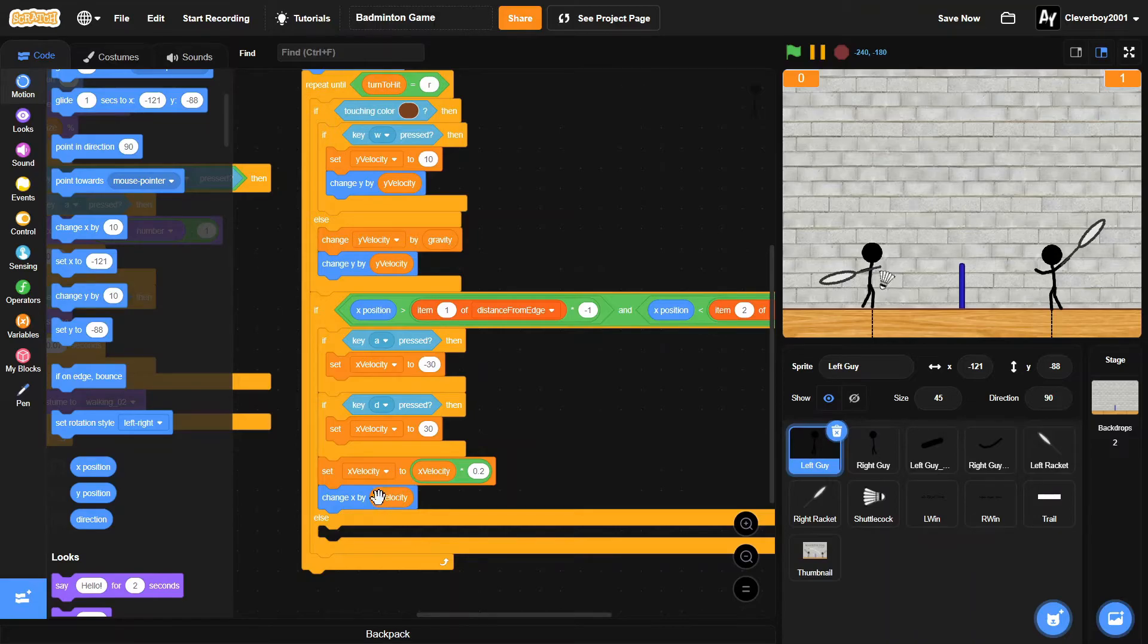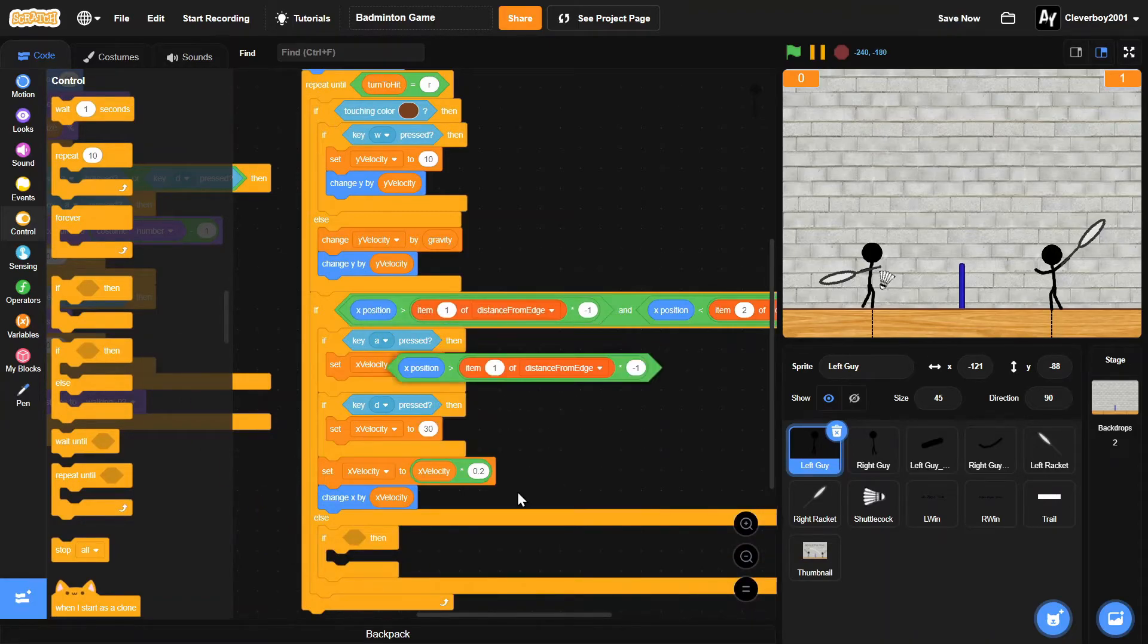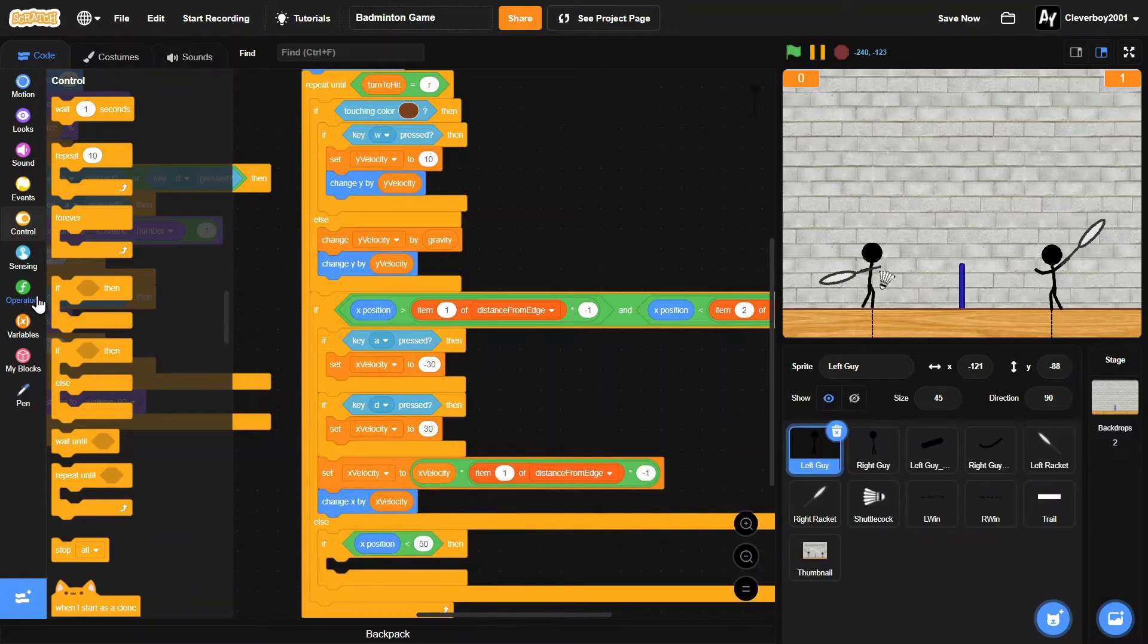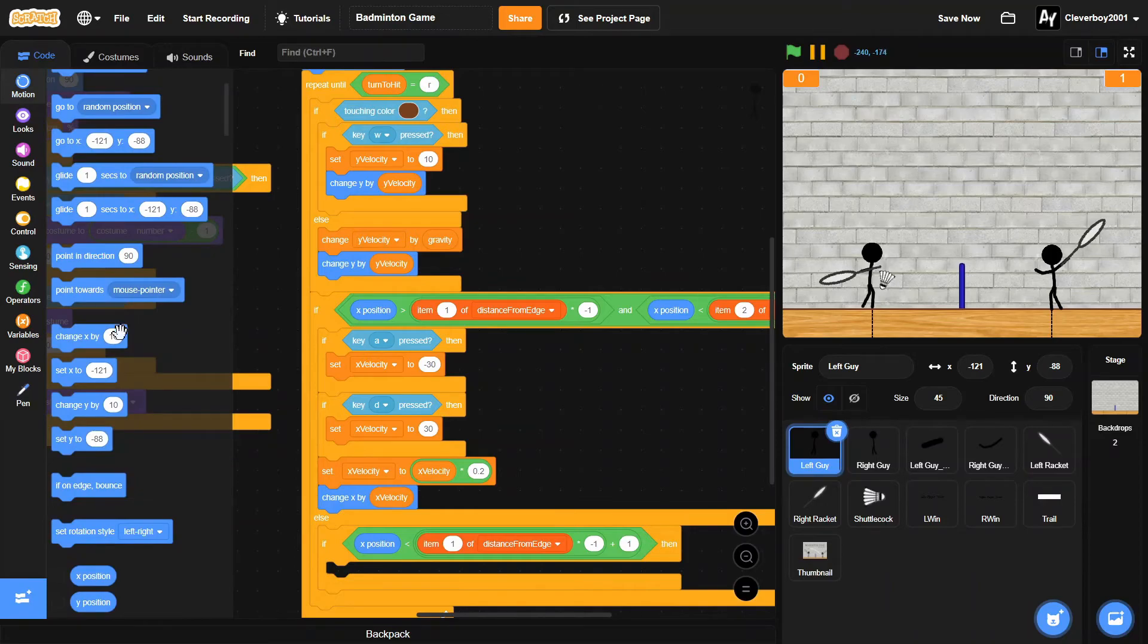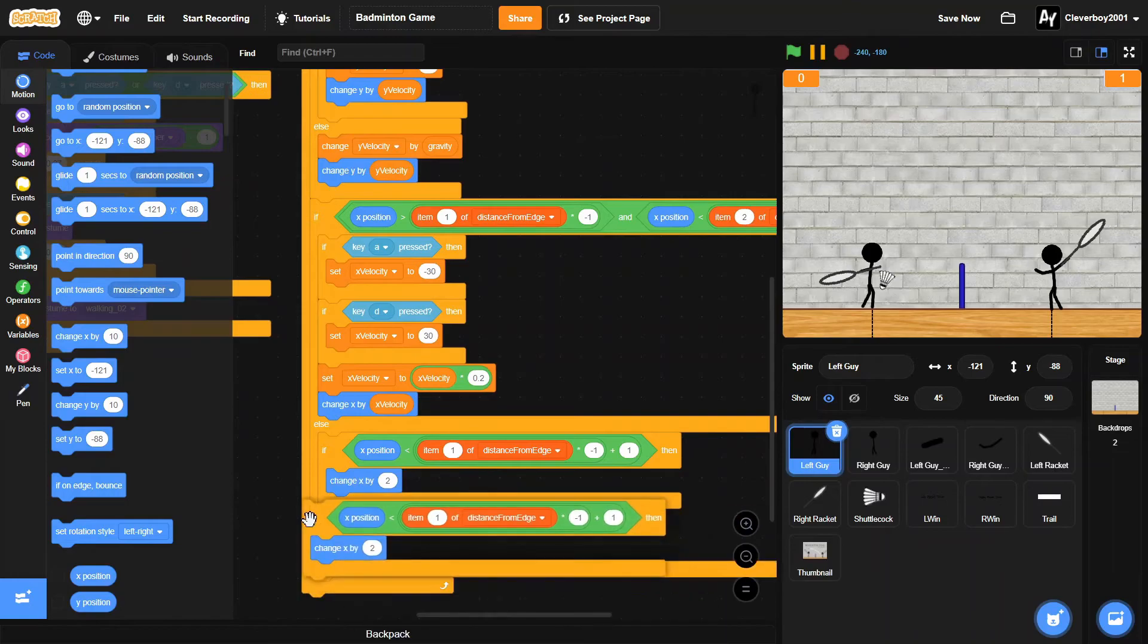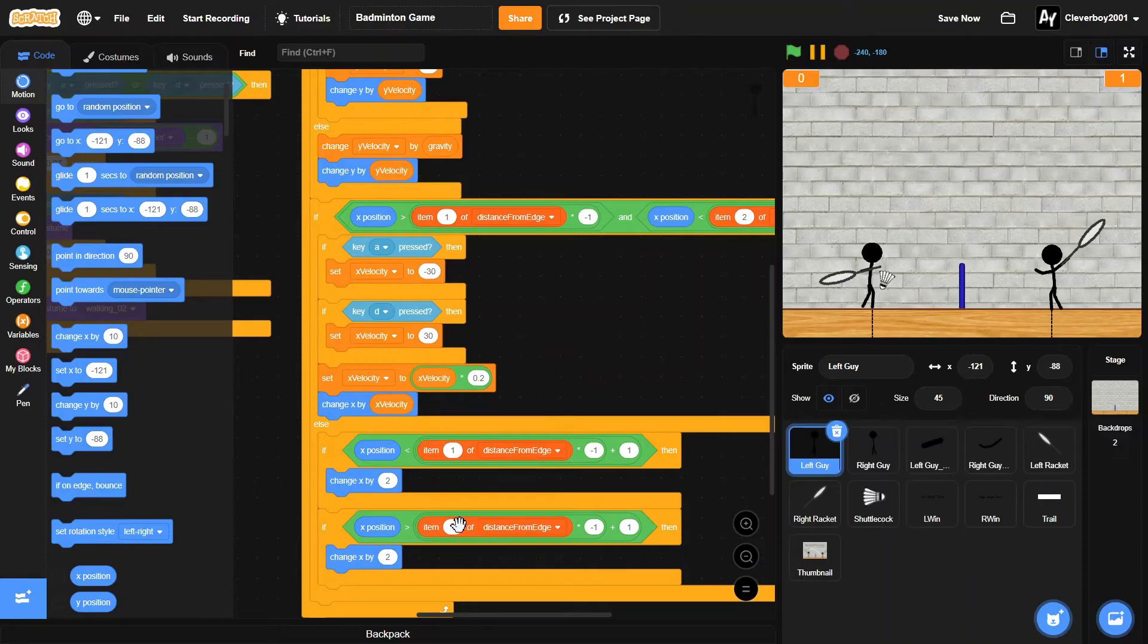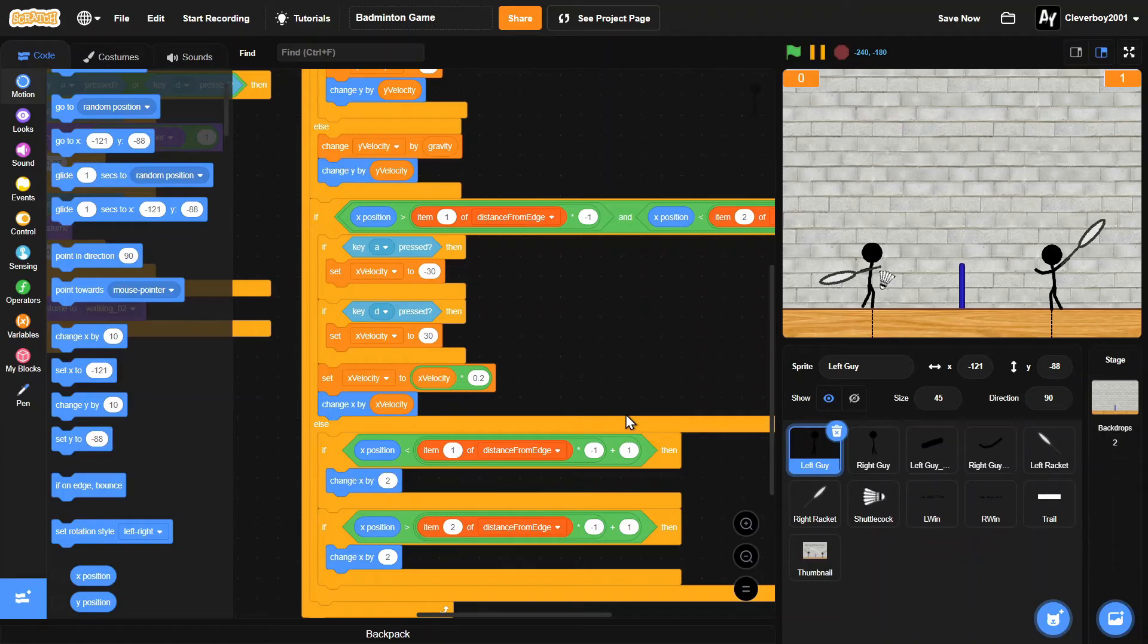And then else, we'll put in an if block. We'll just copy this - less than, and number 2. We'll add a plus 1 right here. We'll change X by 2. We'll duplicate this: X position more than item 2 of distance from edge times negative 1 minus 1.